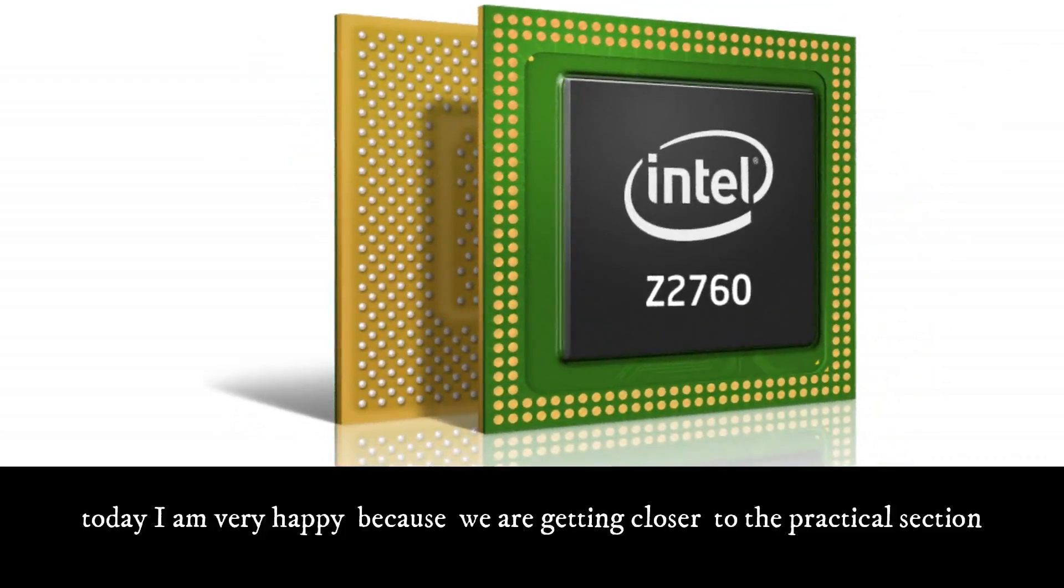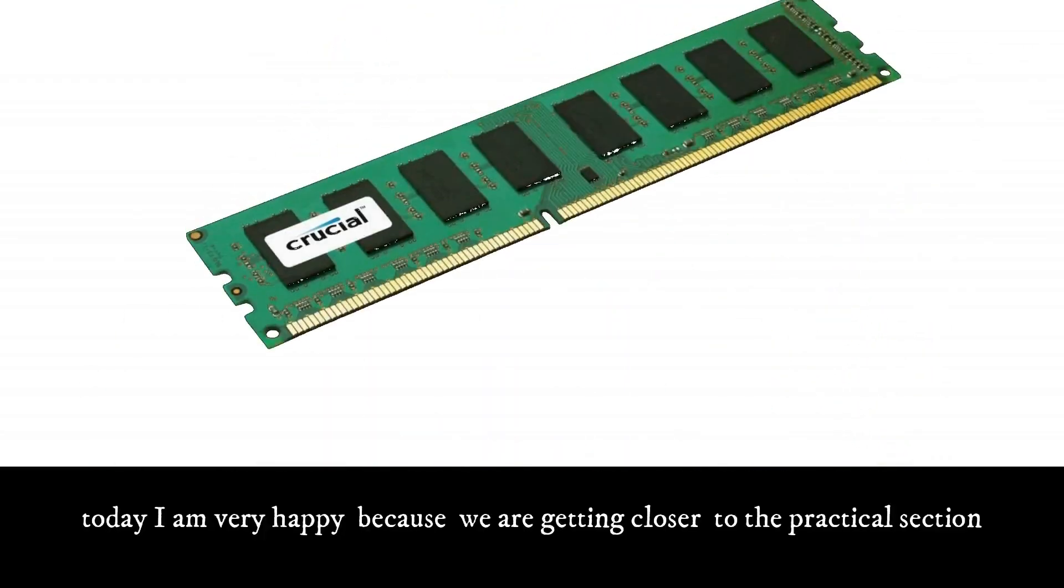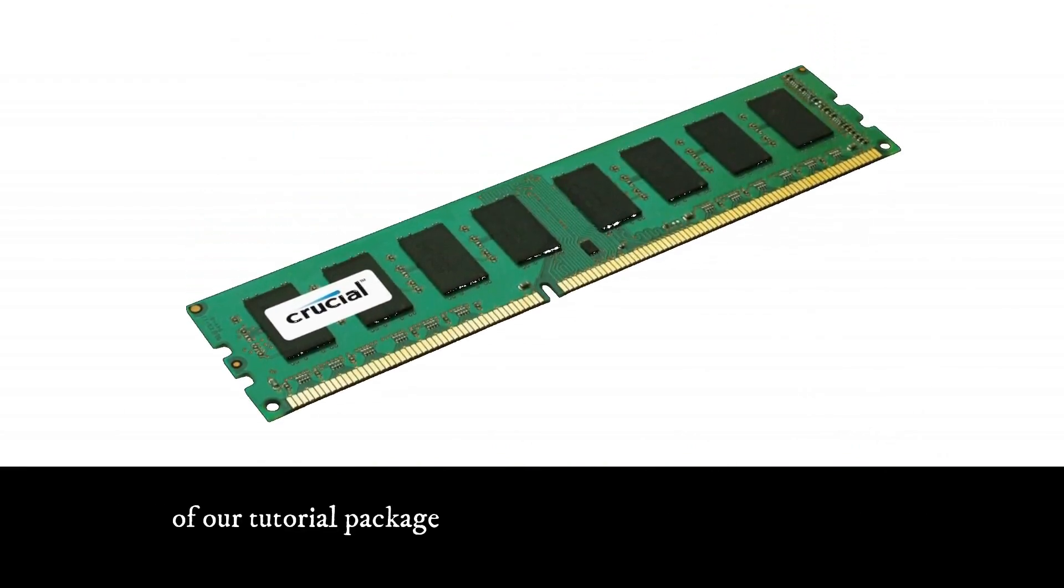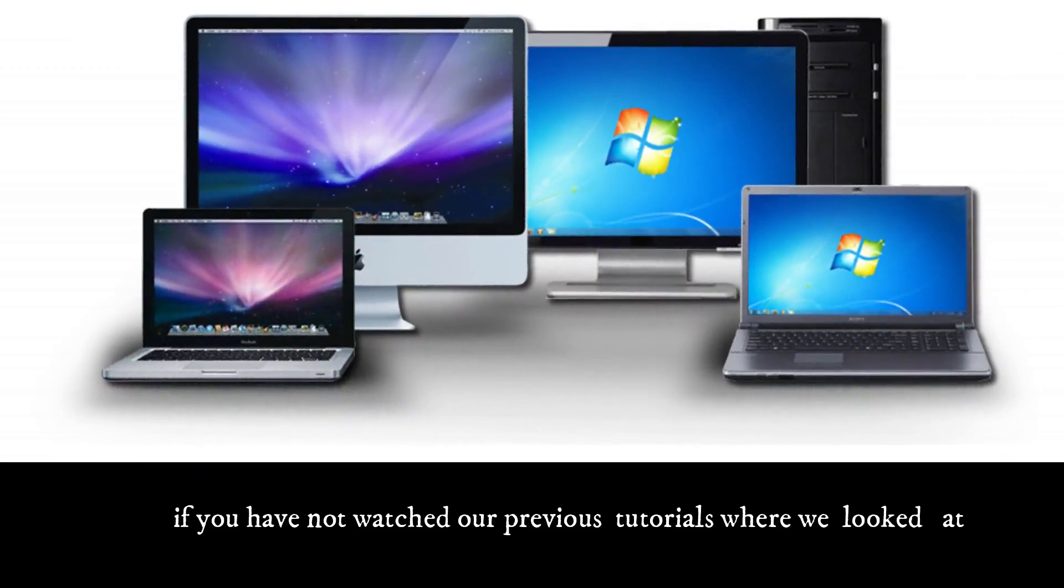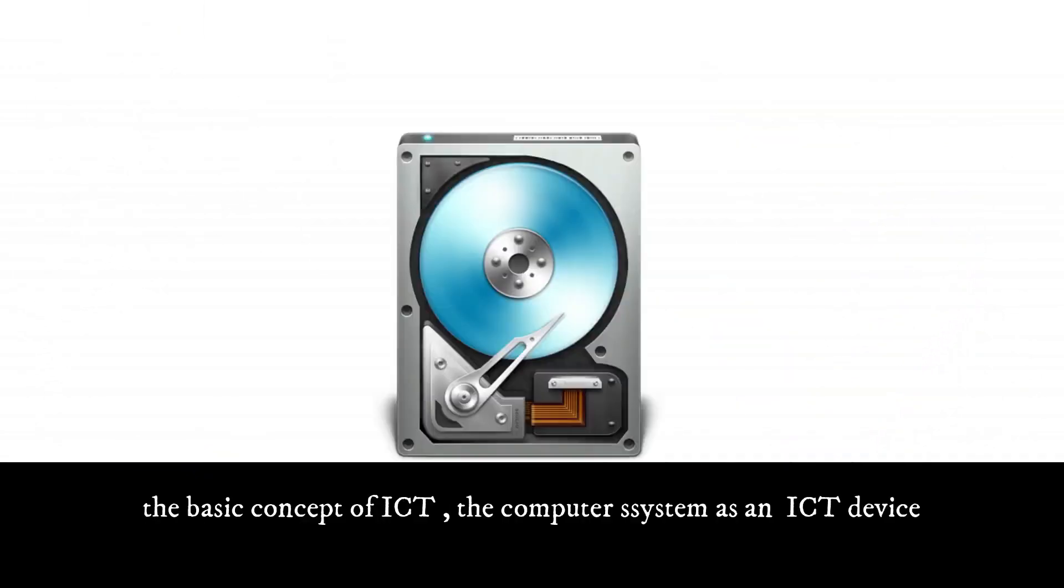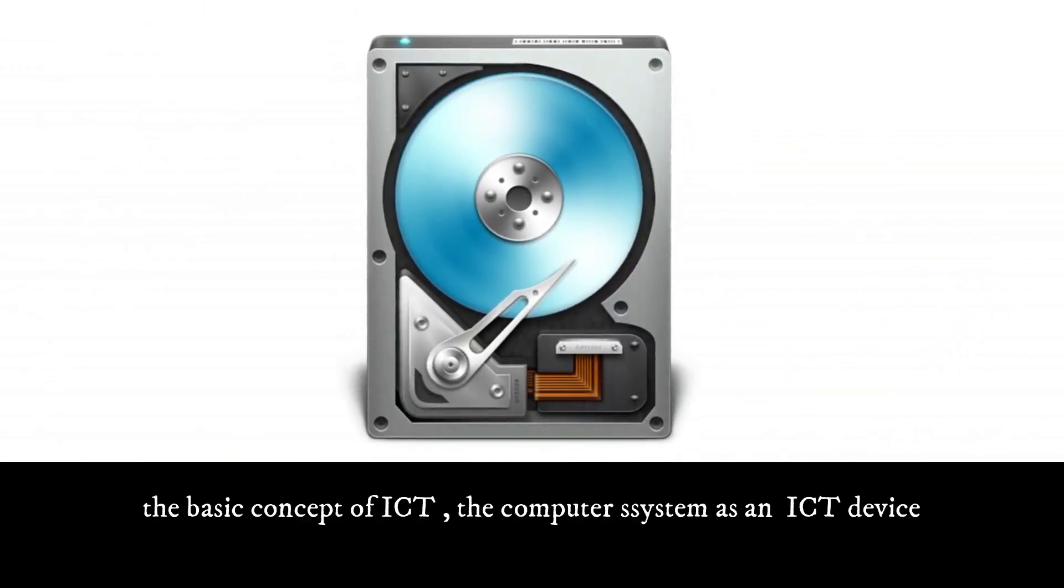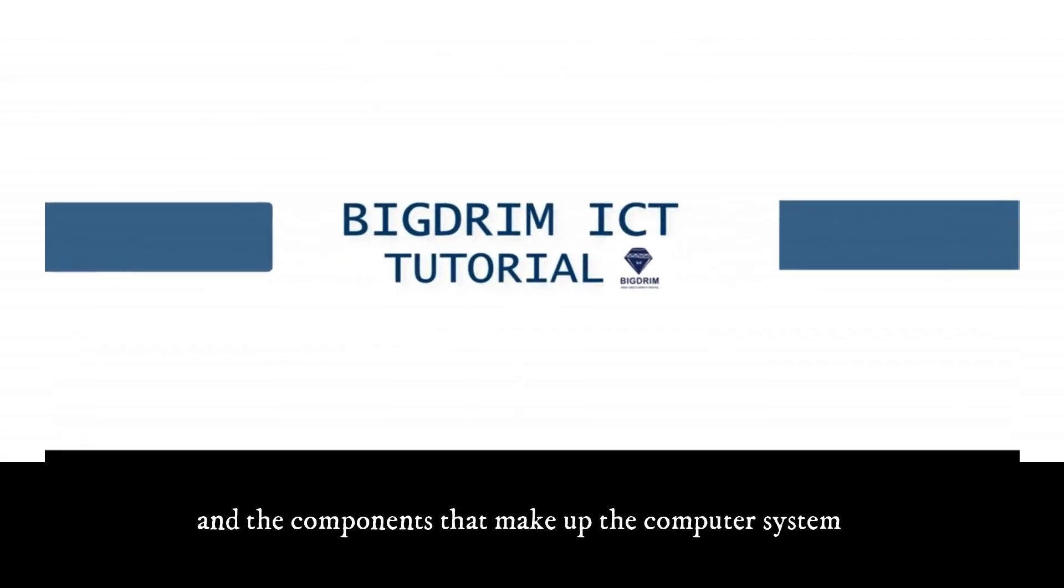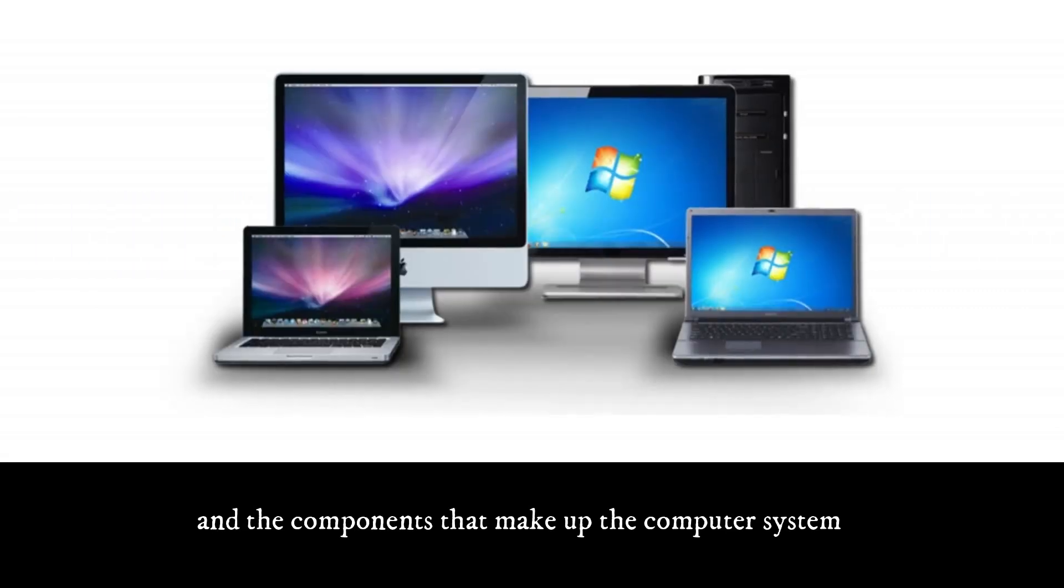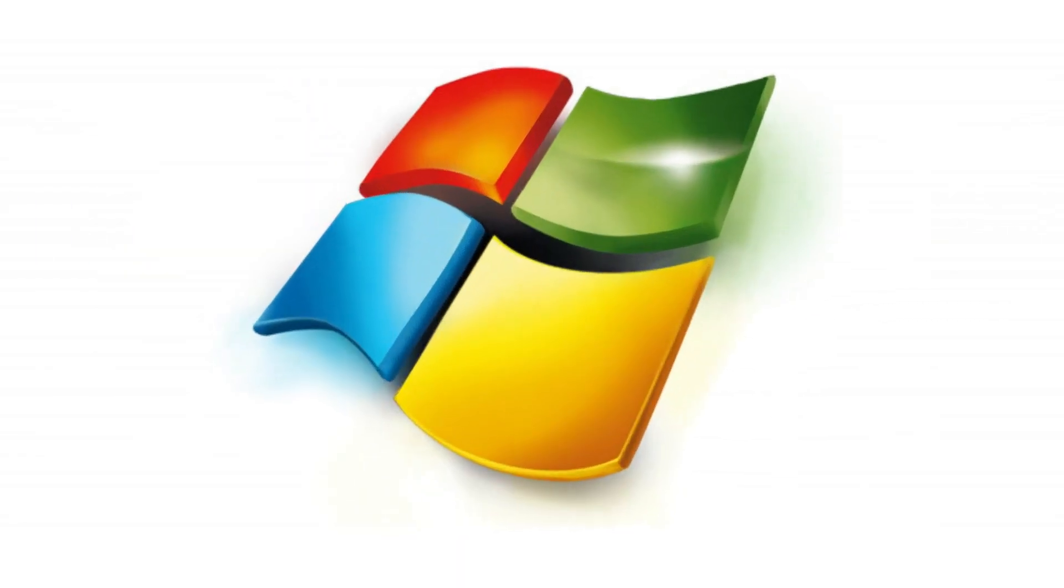Today I'm very happy because we are getting closer to the practical section of our tutorial package. If you've not watched the previous tutorials where we looked at the basic concepts of ICT, the computer system as an ICT device, and the components that make up the computer system, please quickly go and watch those tutorials. They will be very helpful.